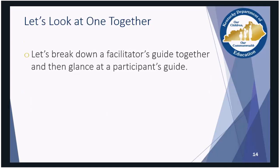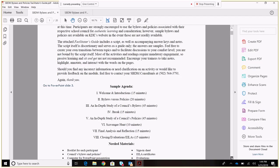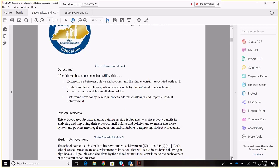Now we are going to look at an experienced member training module so you can see what the format looks like. All training modules have the same format. We will break down the facilitator's guide first and then glance at the participant's guide. Every facilitator's guide will begin with an introduction that includes useful information the trainer will need to know. Then a sample agenda is provided as well as needed materials for the training. As you can see in blue here, this information gives guidance to the trainer of the first steps the participants will need to do to begin the training.